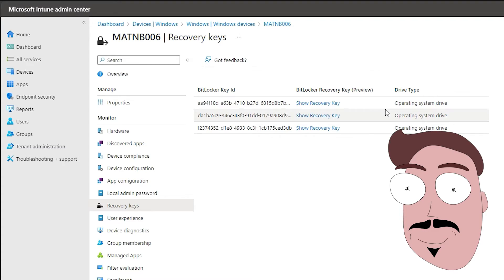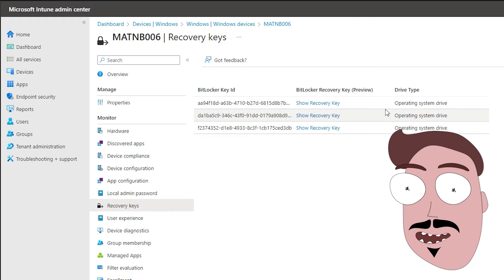Export BitLocker. First, you need to export the BitLocker key to be on the safe side if you have it enabled. Here I'll show you the key in the Microsoft Intune Admin Center under Devices, Windows. You can select the desired device and then on the recovery keys you can see the BitLocker key. The top one is the most recent by default. Depending on the implementation, the BitLocker may also be readable in the local AD under the computer object.